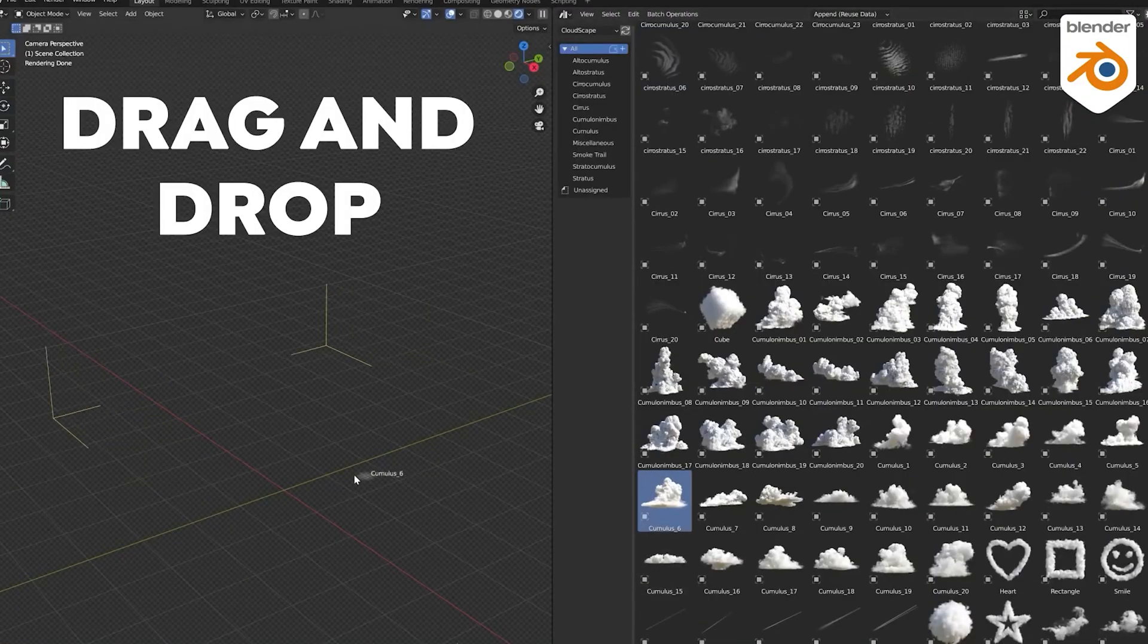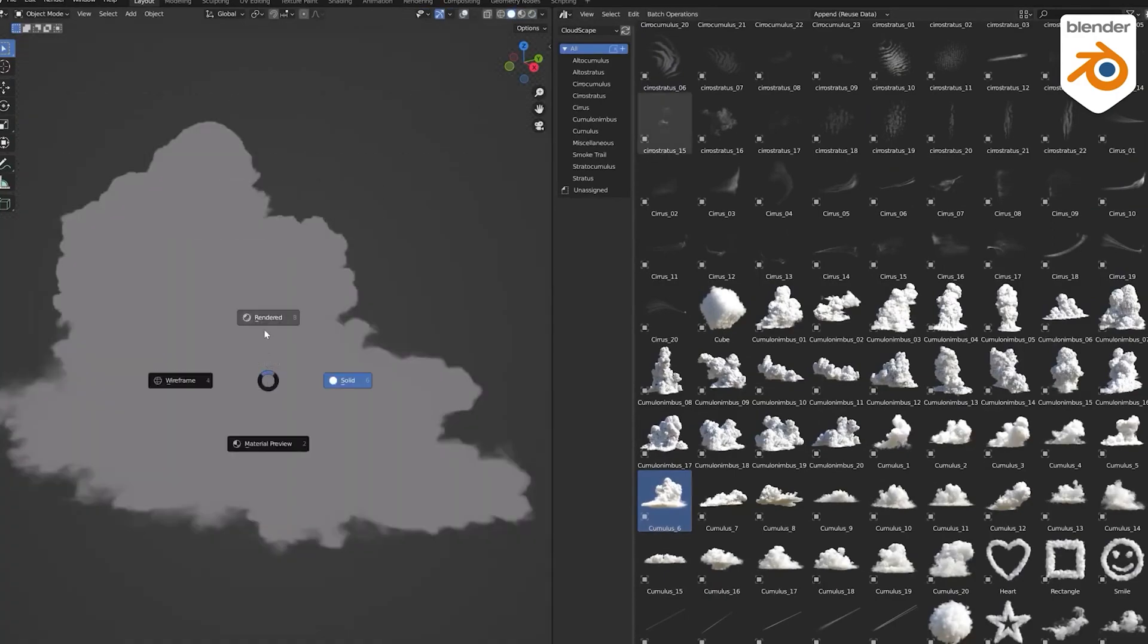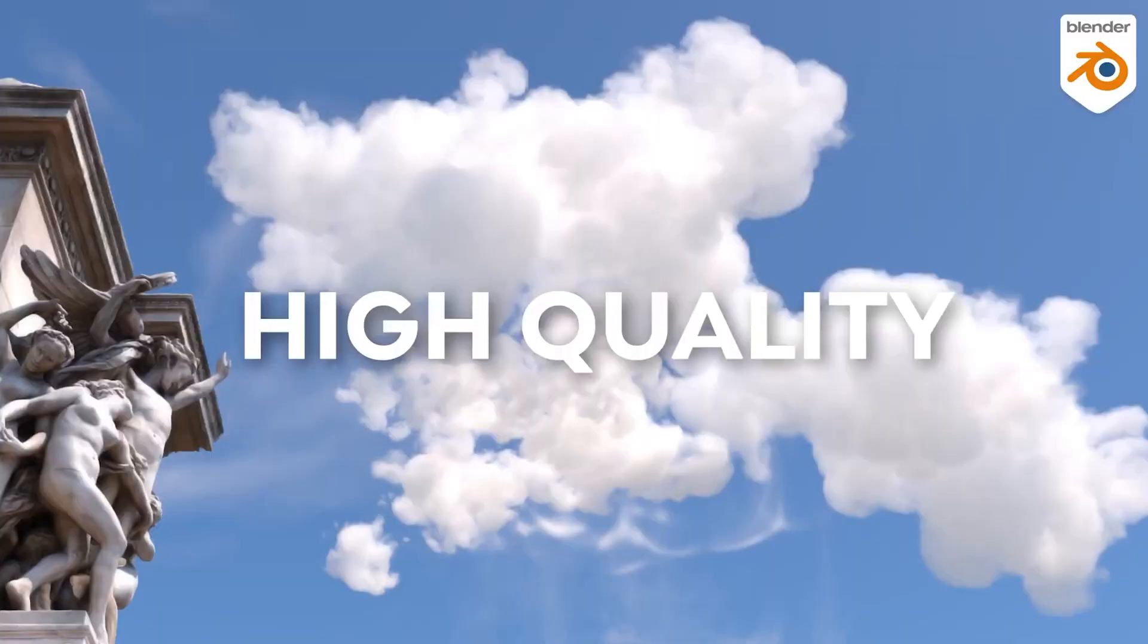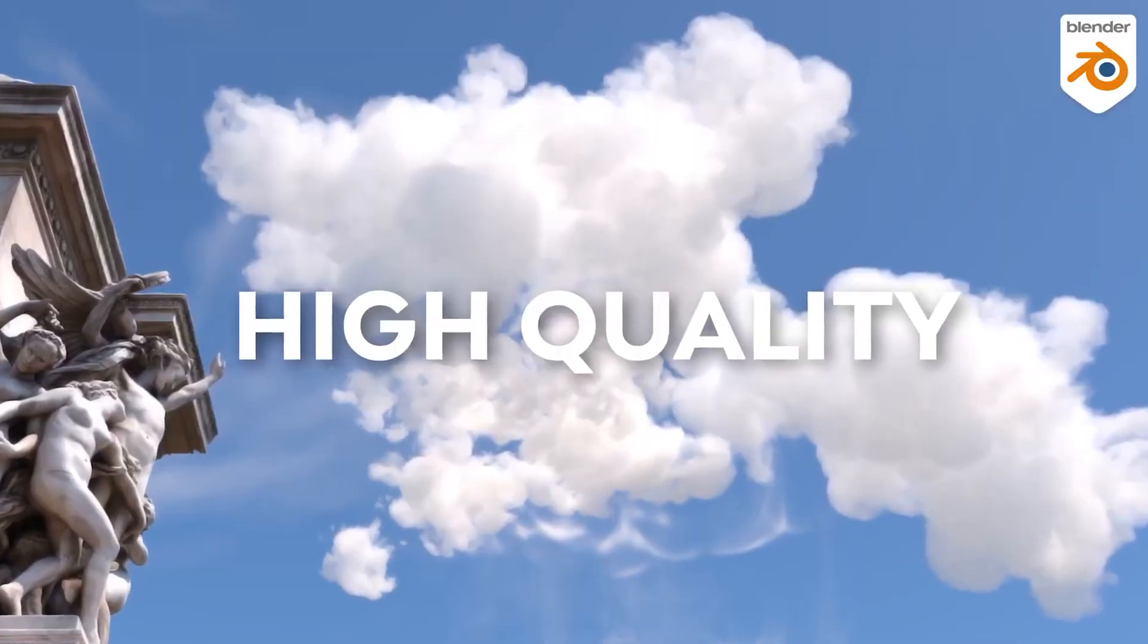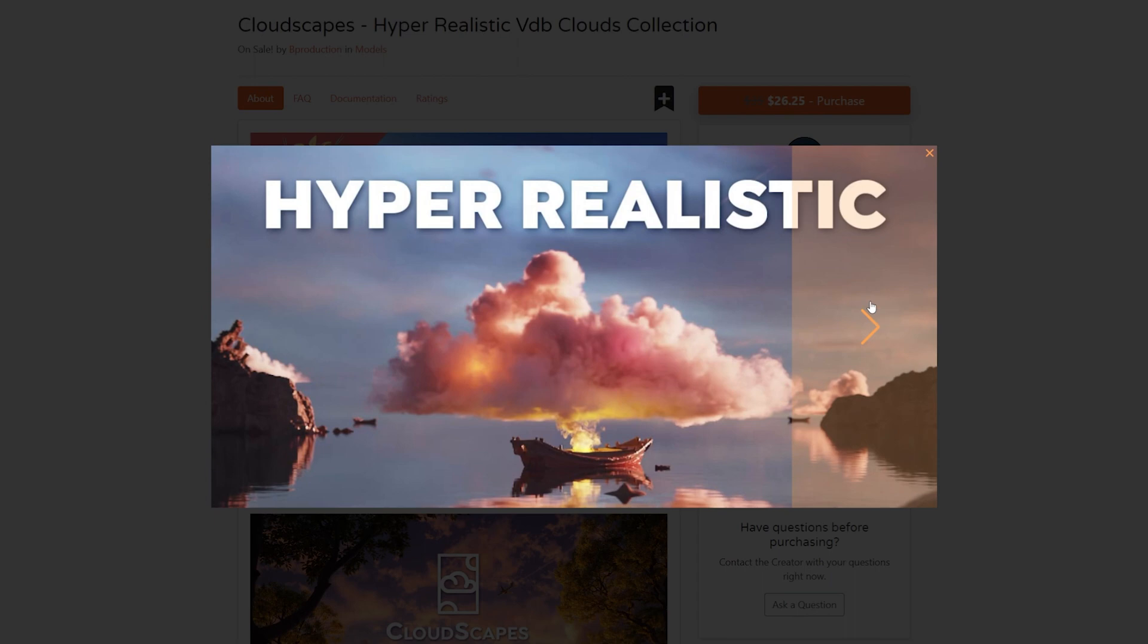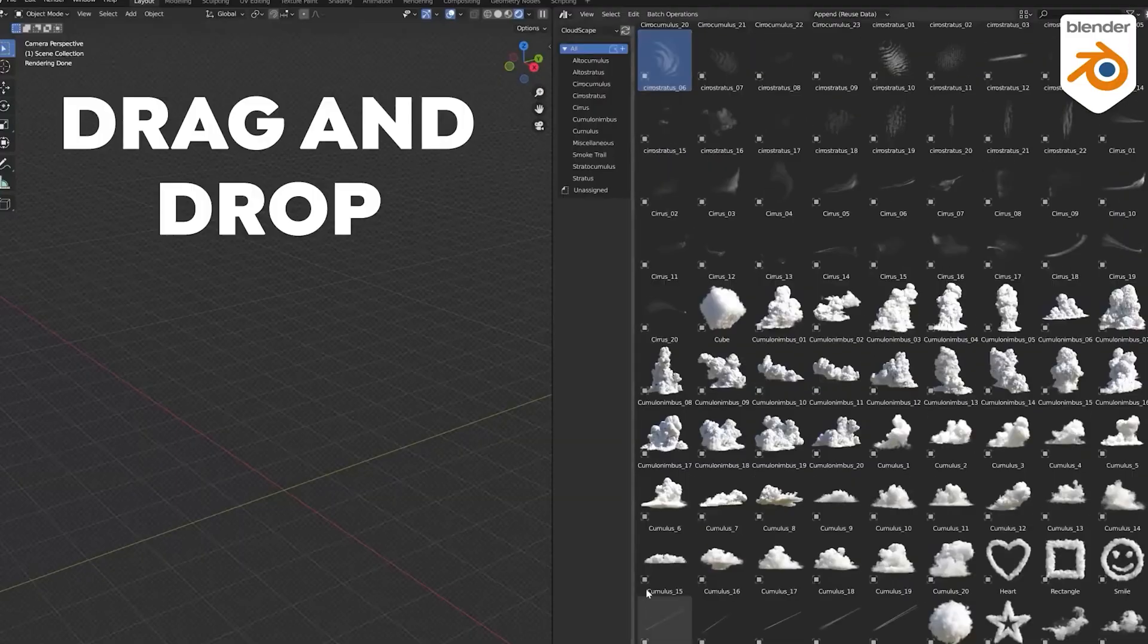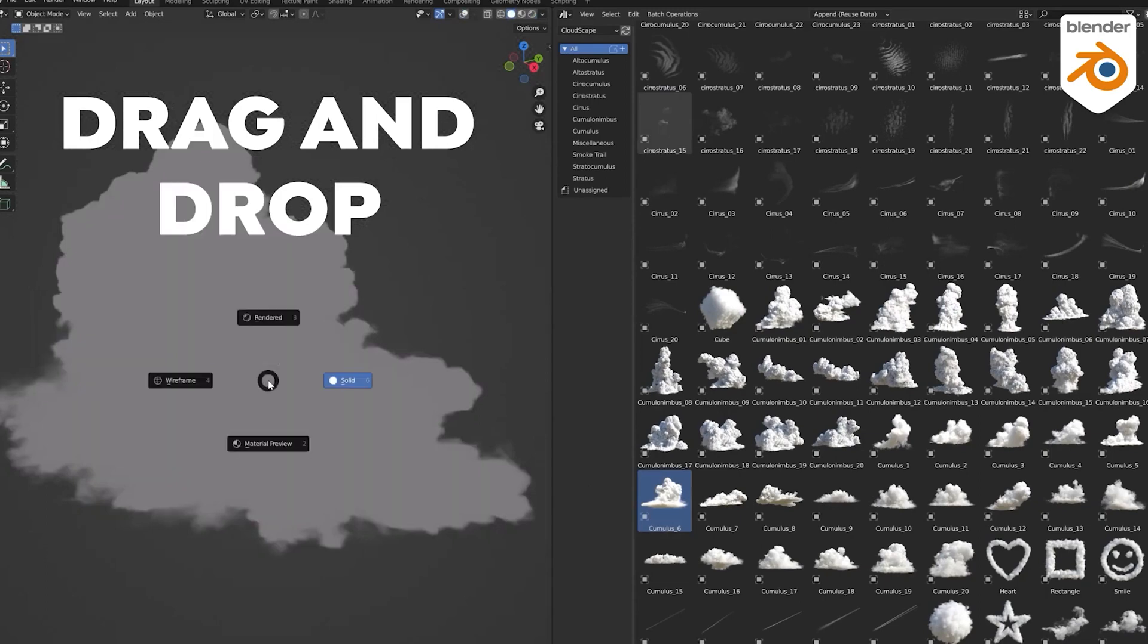If you already know what you're doing, then you probably know you shouldn't be creating everything from scratch. There are a lot of other resources you can take advantage of that are created by other artists, like Cloudscape—this is a collection of volumetric clouds that you can use in your projects. It takes a lot of time to create volumetric clouds that look as good as these. You can see they work in both Eevee and Cycles.